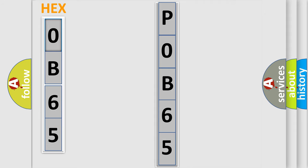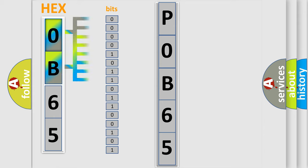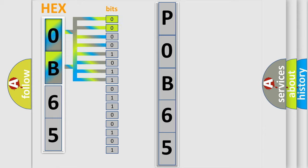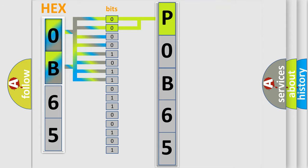The error code is split into two bytes consisting of 16 bits. One bit is the basic unit that each computer works with. The bit has two logical states: zero, low level, and one, high level. By combining the first two bits, the basic character of the error code is expressed.